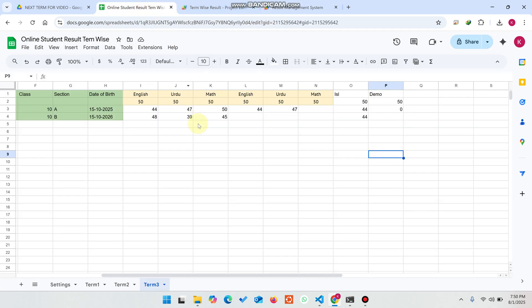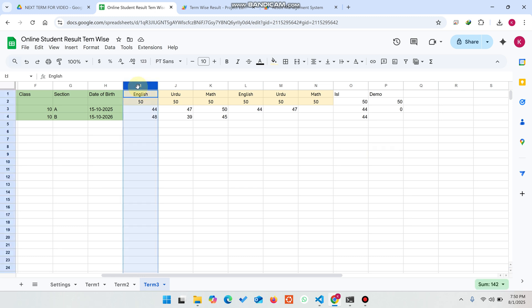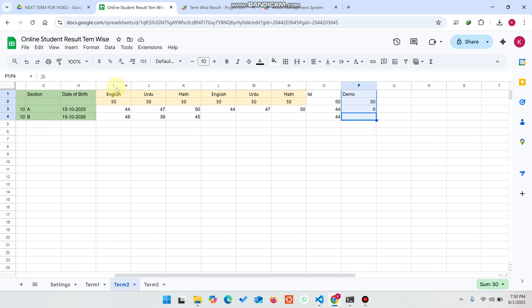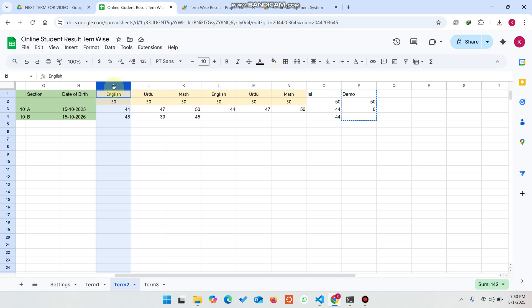One important thing to understand: you must make sure the columns are the same across all terms. For example, if the English subject is in column I in Term 1, it must also be in column I in Term 2 and Term 3. Otherwise the system will not work.